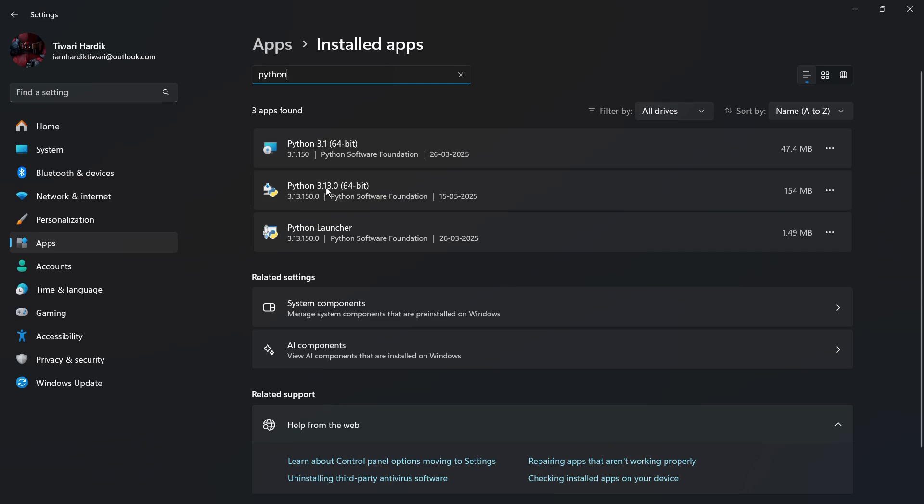So for example, let's say I want to delete the Python version 3.13.0 64-bit from my system.